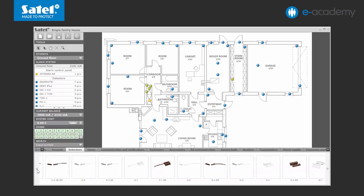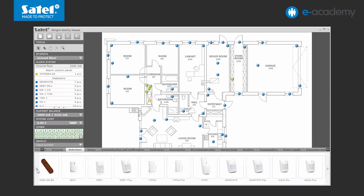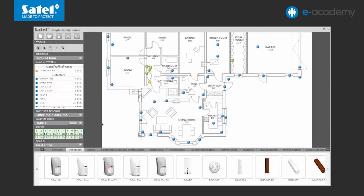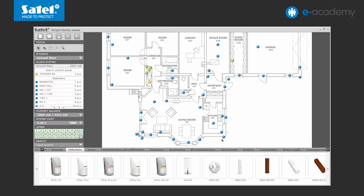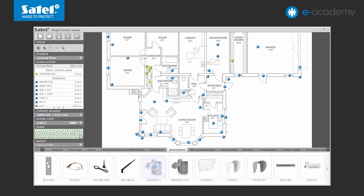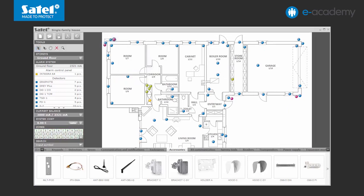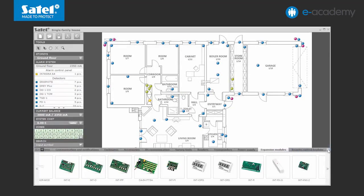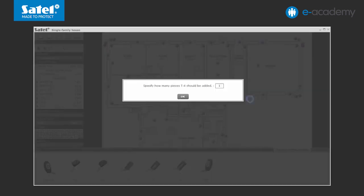Additionally, the perimeter protection will include dual technology OPAL PLUS detectors. To adjust the detector range ideally to the needs required, each detector will be mounted on an angle bracket from the bracket C set. In total, we have 56 detectors deployed in our premises. Now add the INTRX-S expander to enable the system to be operated by using key fobs. Select from the list the T4 key fob model you are interested in and determine how many key fobs you want to use.